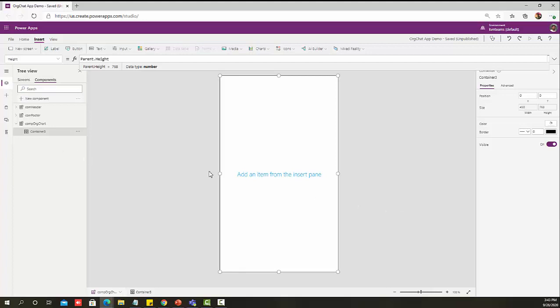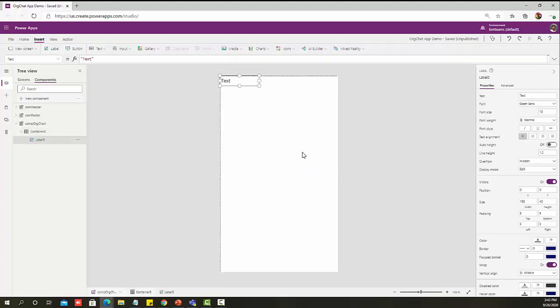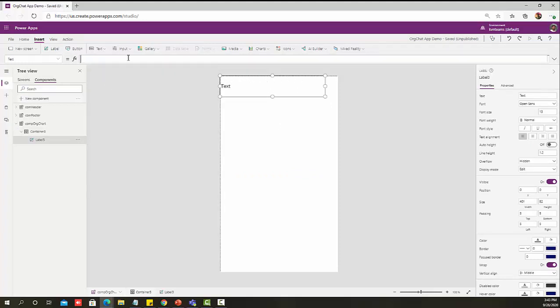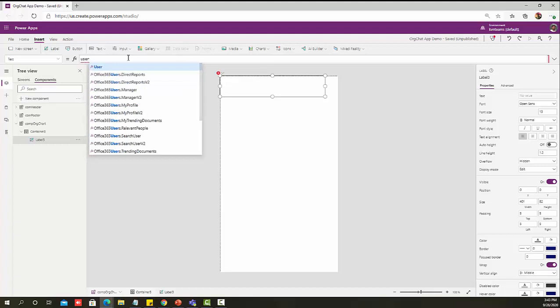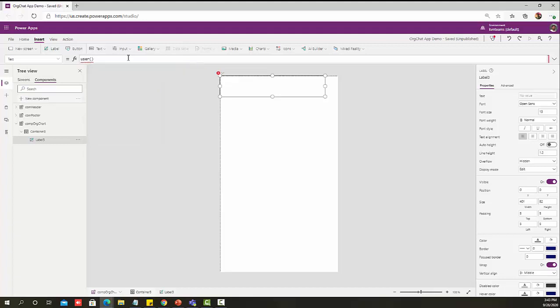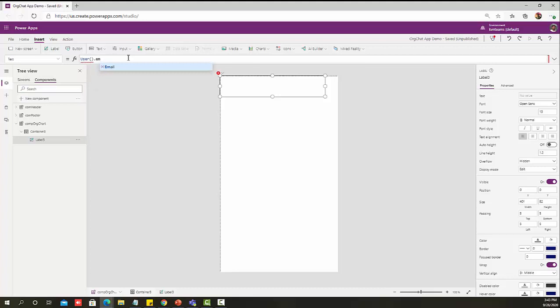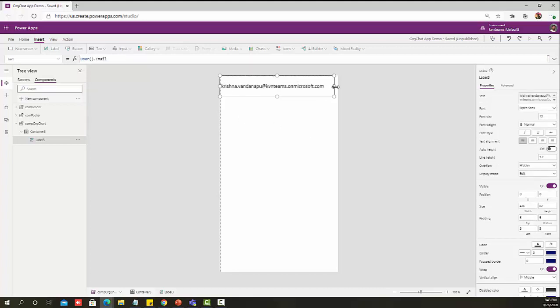Now let's add a label to see who is the logged in user and what is his manager details. In order to get the logged in user details, I can do User dot Email, which will give me the logged in user email ID.